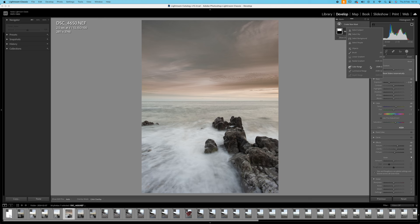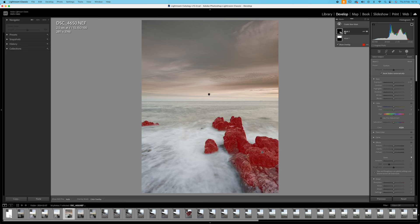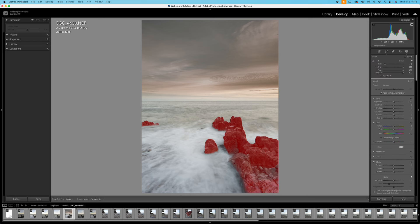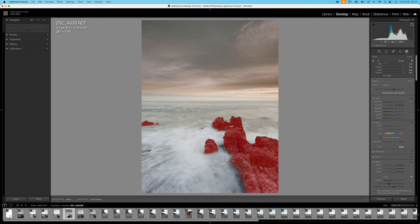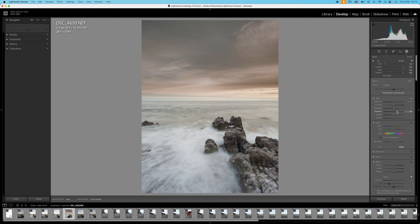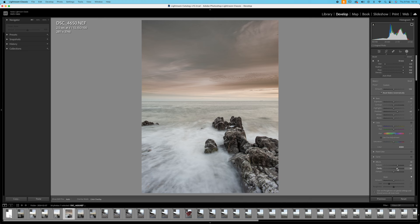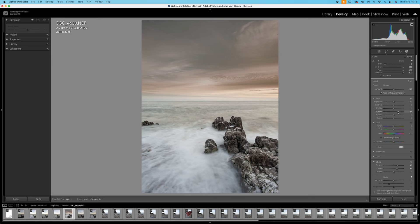Right so that's the sky dealt with. I'm going to create a new mask now to deal with these shadows. Let's select subject and see what it does with that. Just need to add a little with a brush down here. Okay what I want to do now is lift the shadows. I'm going to increase the shadows to about 40, add in some micro contrast with texture and clarity.